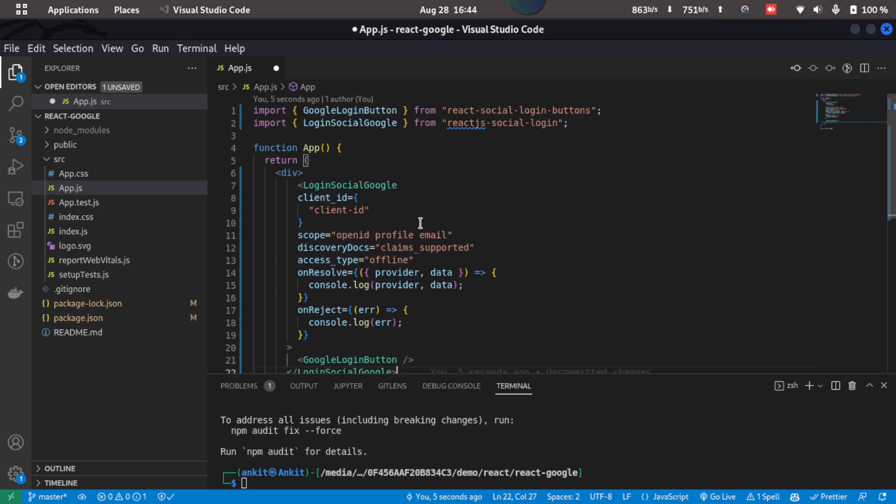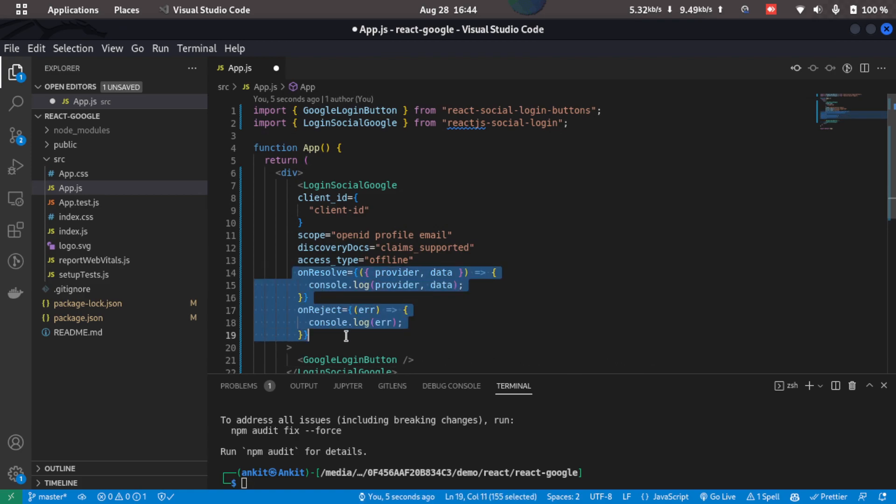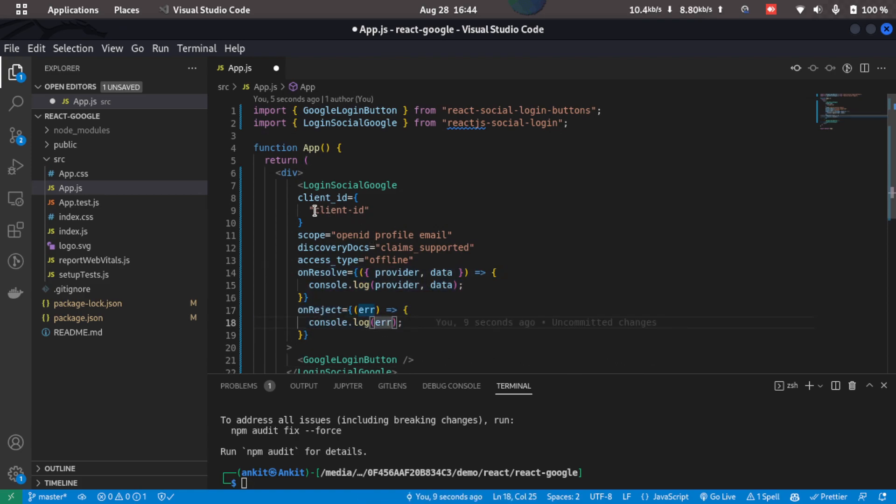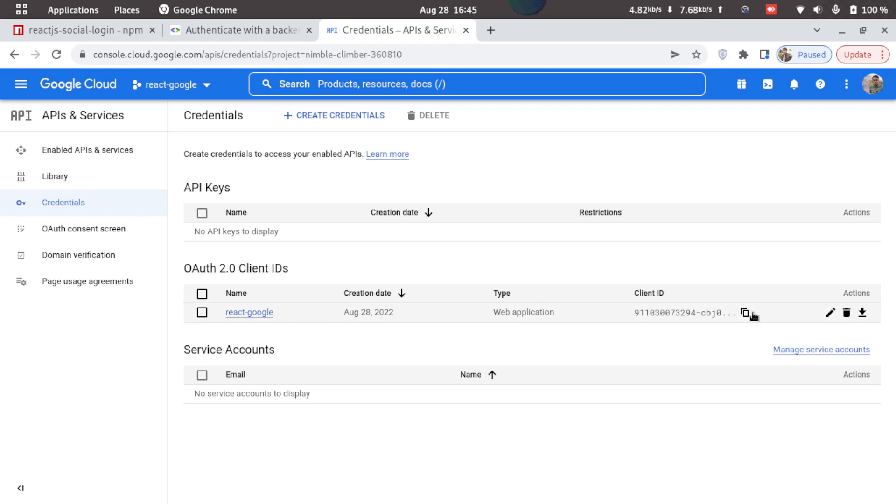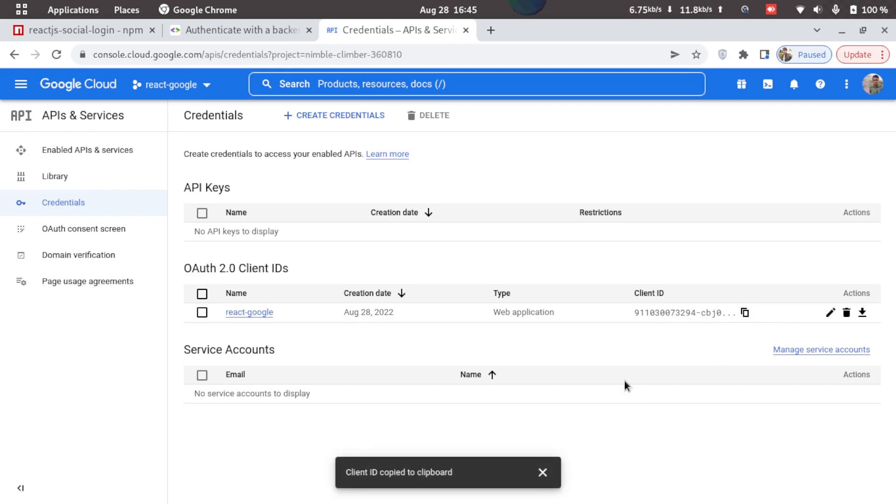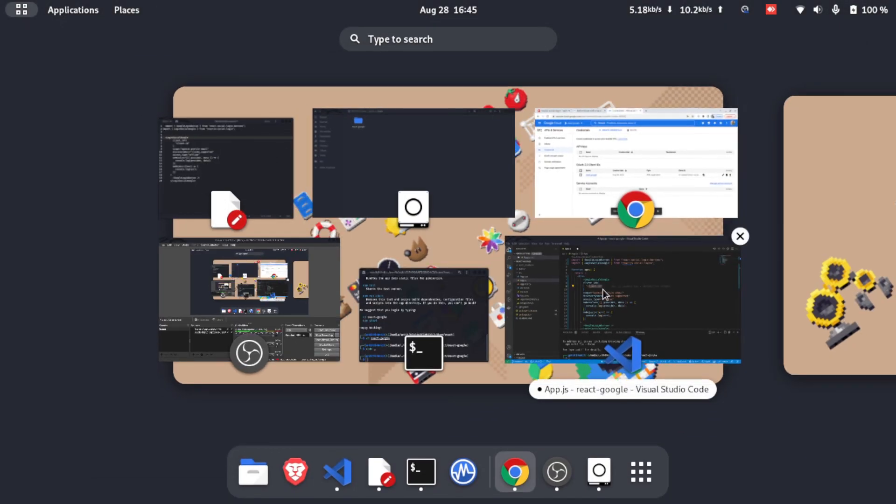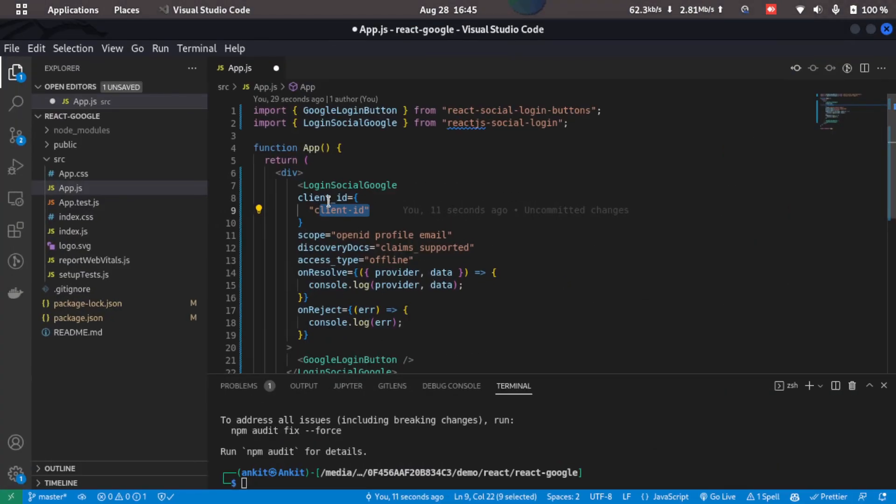So here we have the onResolve and onReject functions. So here we'll have to provide in the client ID. I'll just go ahead and copy the client ID from the cloud console. So here we have the client ID, so I'll just copy this and I'll just paste it in here.